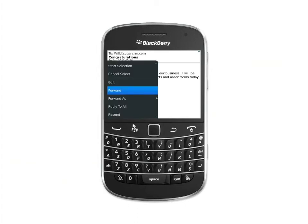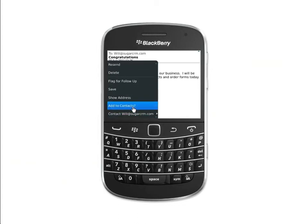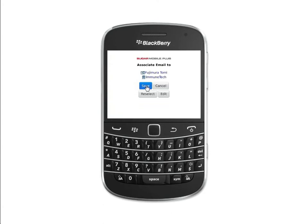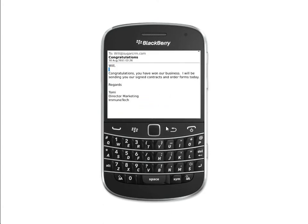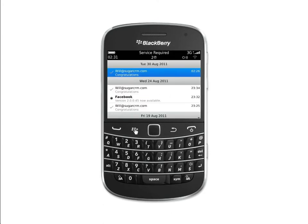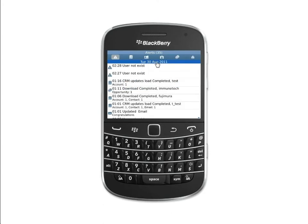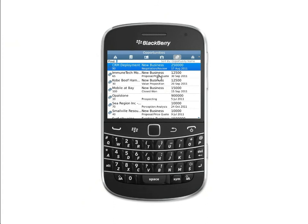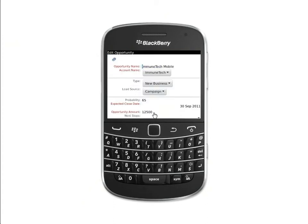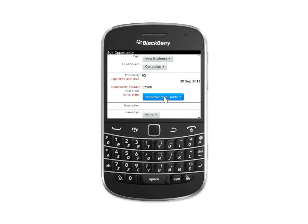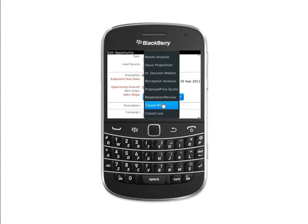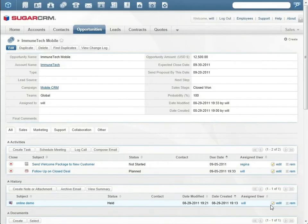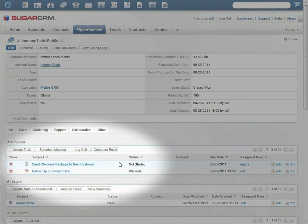Will immediately archives this email to Sugar, then logs on to Sugar Mobile Plus for BlackBerry and updates the opportunity to closed won. This also automatically assigns an activity to send a welcome package.